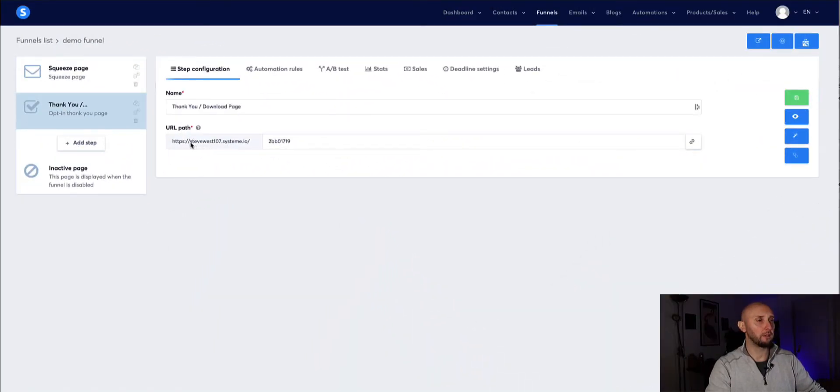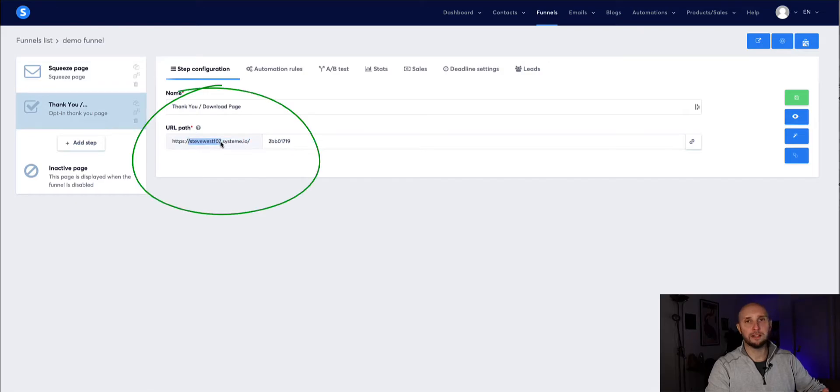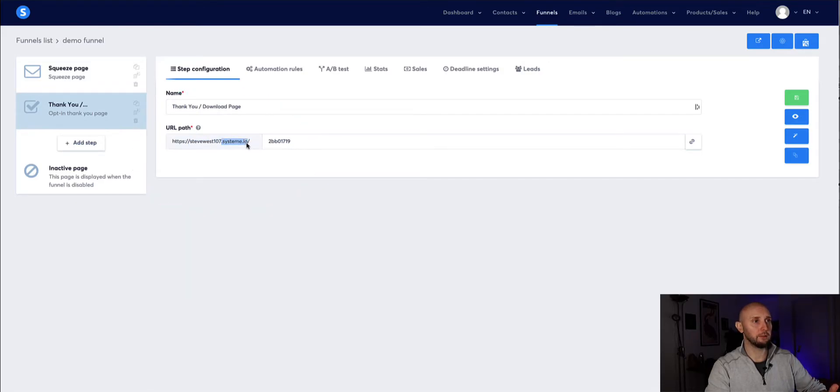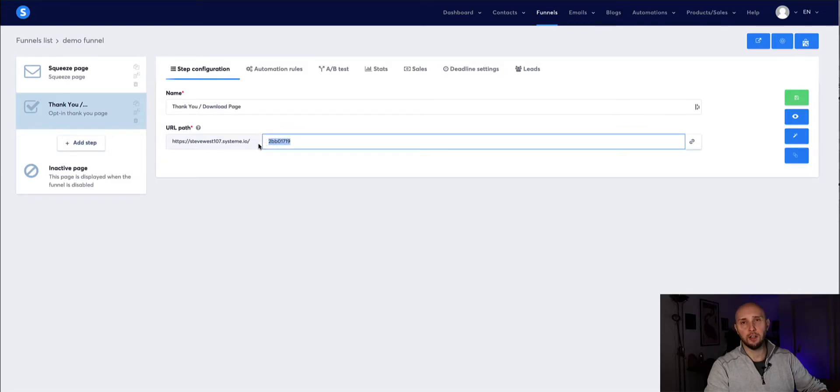Now let's get into the video. So if you haven't yet done this step then when you first sign up for system.io your URL path will be something like whatever your email address was dot system.io forward slash and then load numbers which doesn't look very professional.